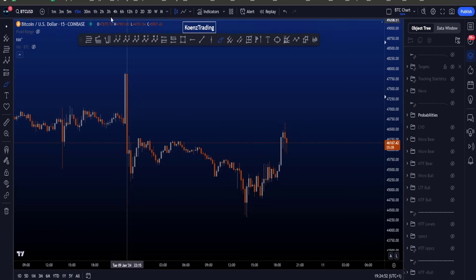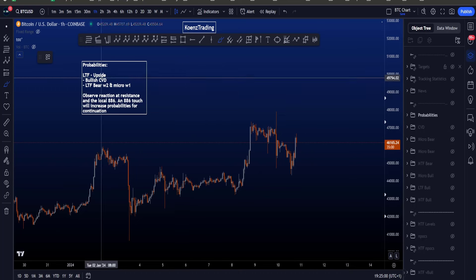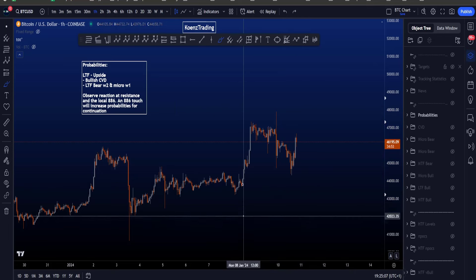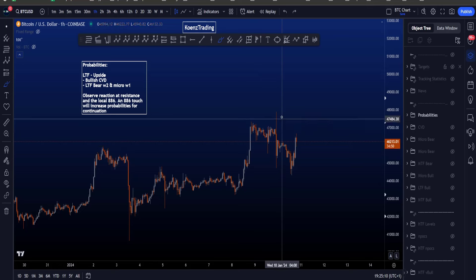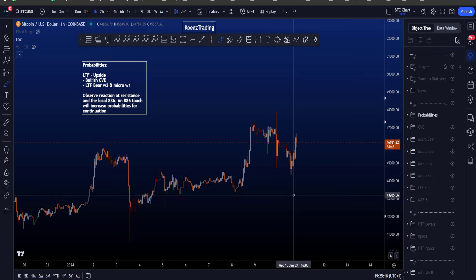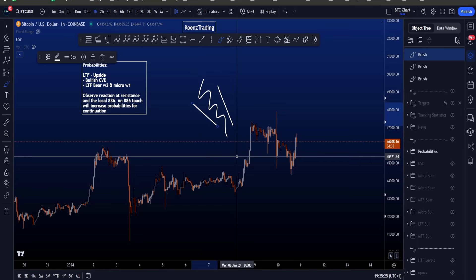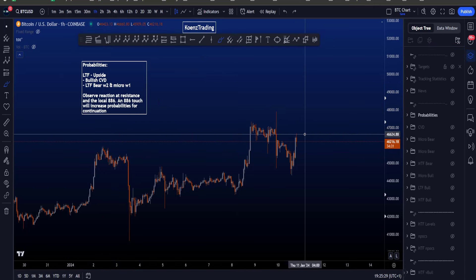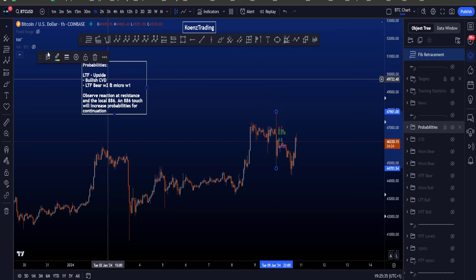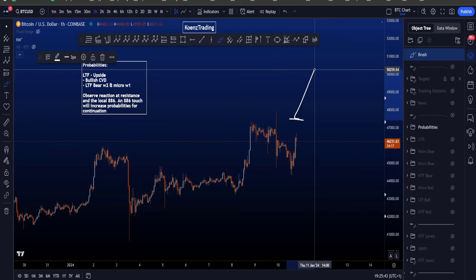Looking at the probabilities of the different scenarios: currently on the lower time frame we have higher probabilities for price moving to the upside. We have the bullish CVD divergences, and in the bearish scenario the wave 2 structure is very awkward, and the wave 1 to the downside is also not typical. If price can reach the 0.886 Fibonacci taken from the high to the low — sitting at about 47.4k — then the probabilities really increase for price to move towards the upside.